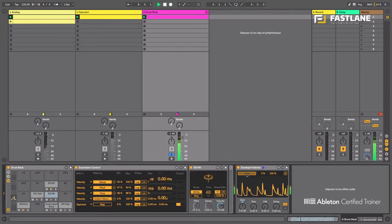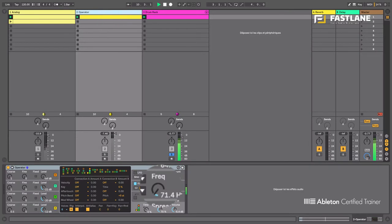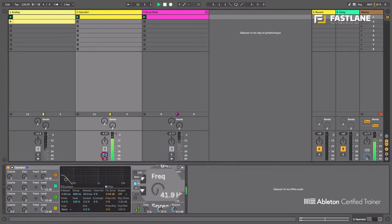So let's use the map button and apply this movement to the filter of the bass. Let's hear it.